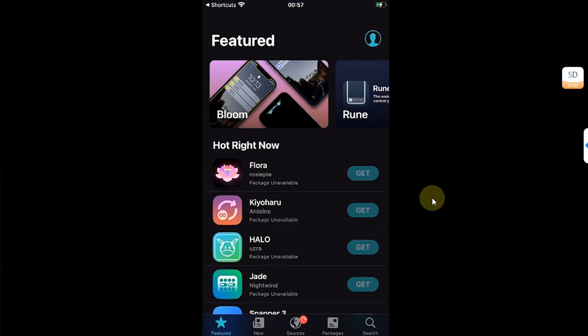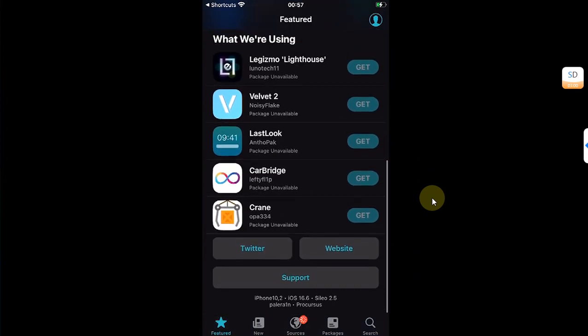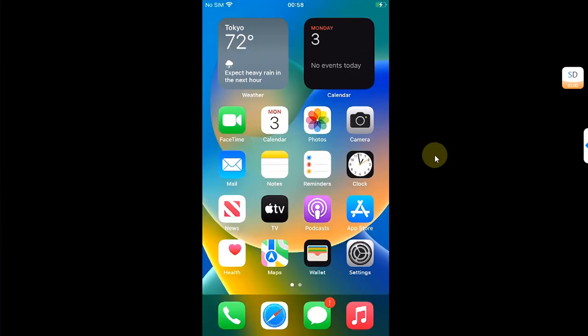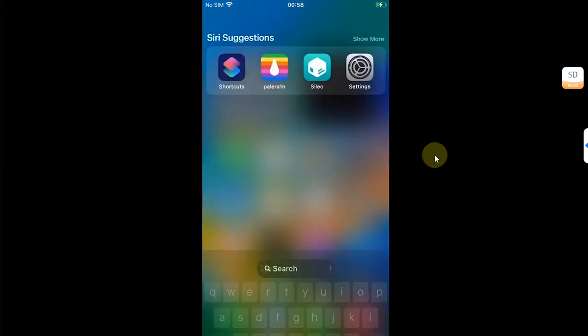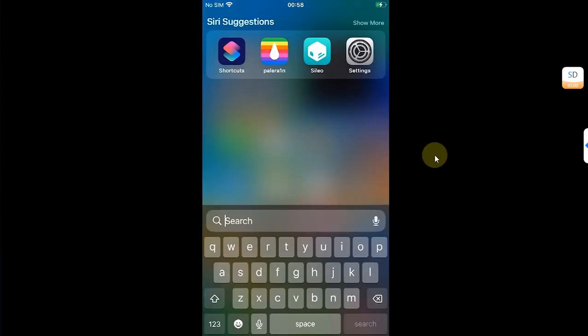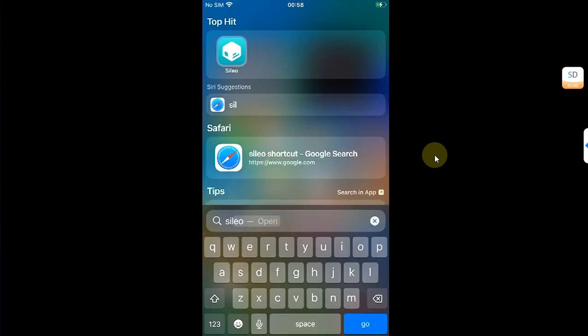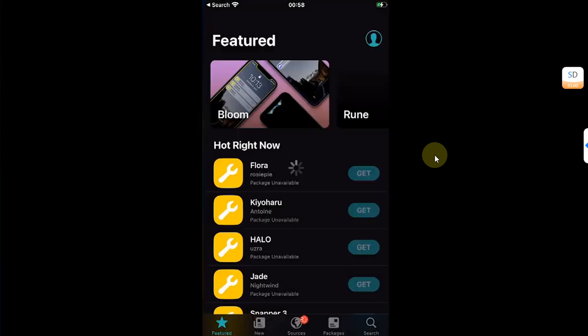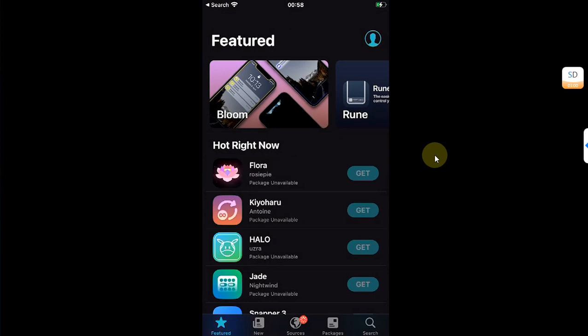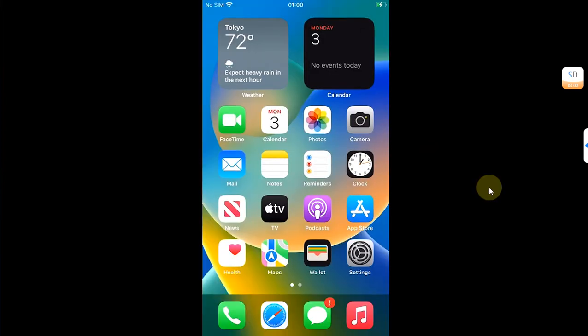You can also try opening Spotlight by sliding down on your home screen and simply searching for Cydia, and from there you can open it as well.